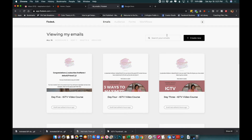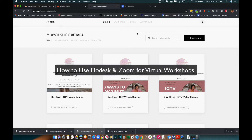I use Zoom a lot for my meetings and virtual workshops that I've been doing to teach about IGTV and things in general. I wanted an easier way to set up a workflow or a system to send out my Zoom call details. I know you can schedule it through Zoom, but I like keeping everything in systems as much as possible, so with Flodesk I decided I would just make a page and then use the workflow.